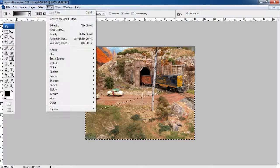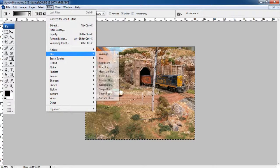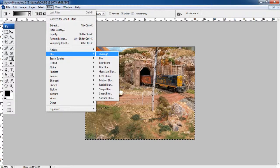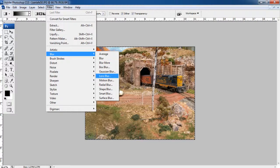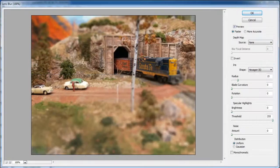Open the filter menu and from the menu select the blur option. Now select the lens blur option from the menu.